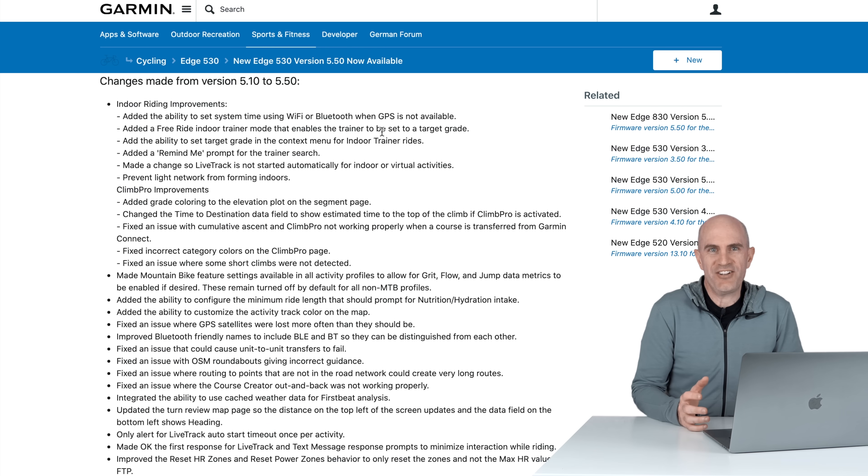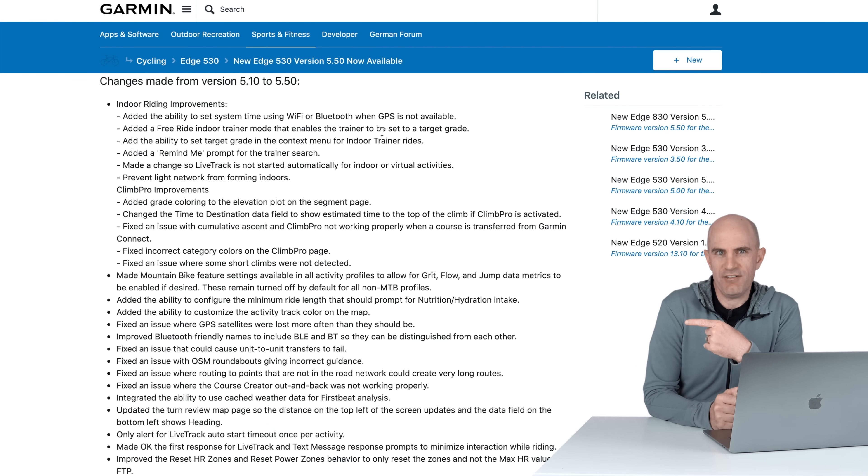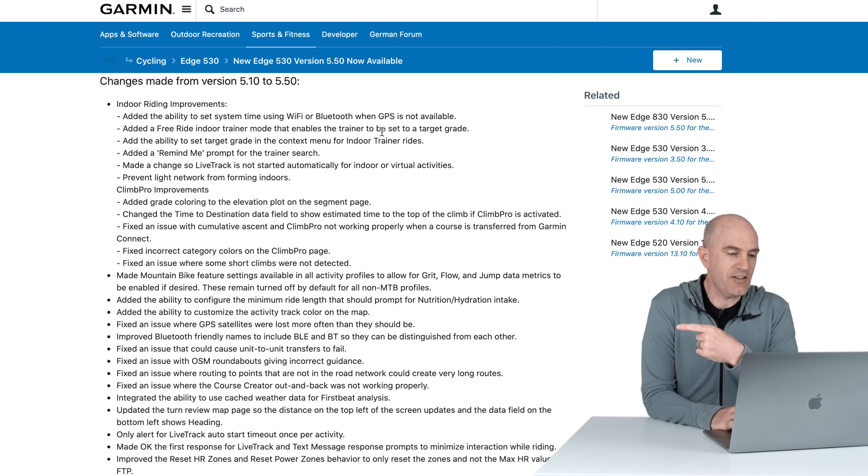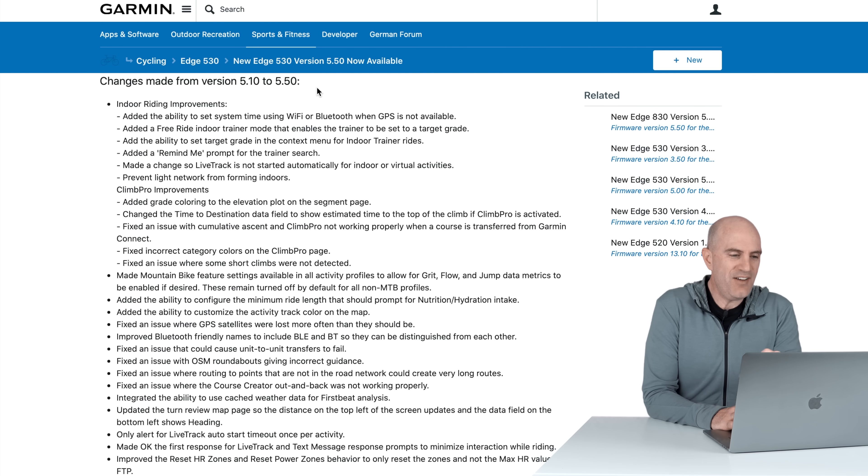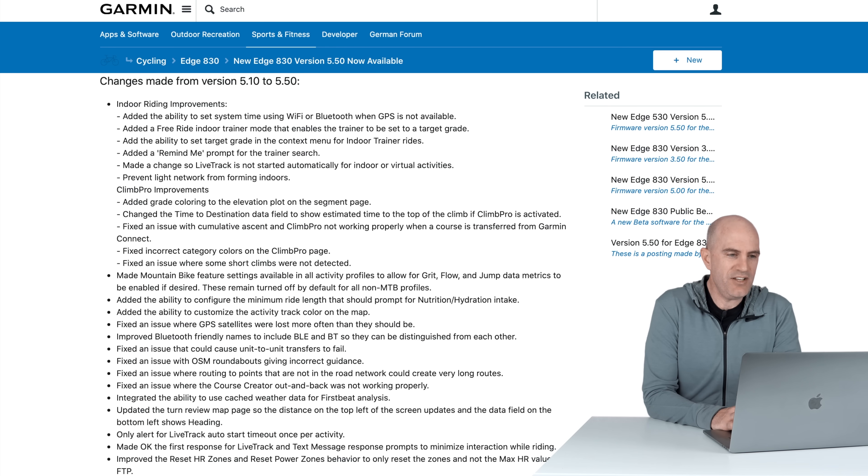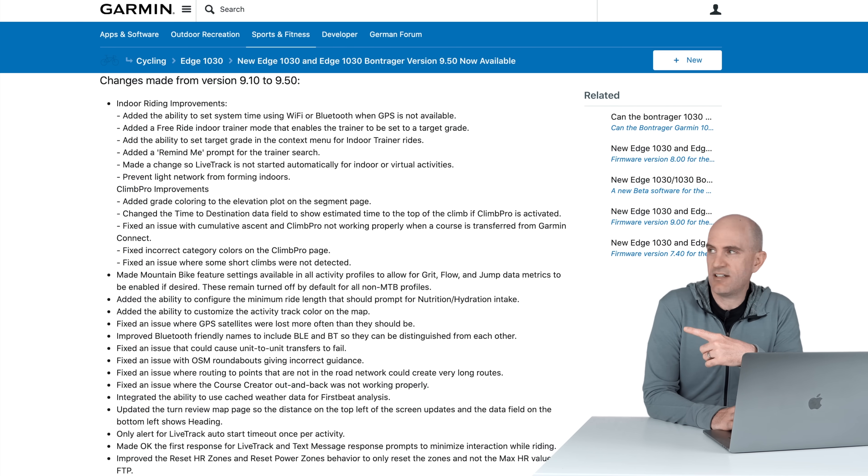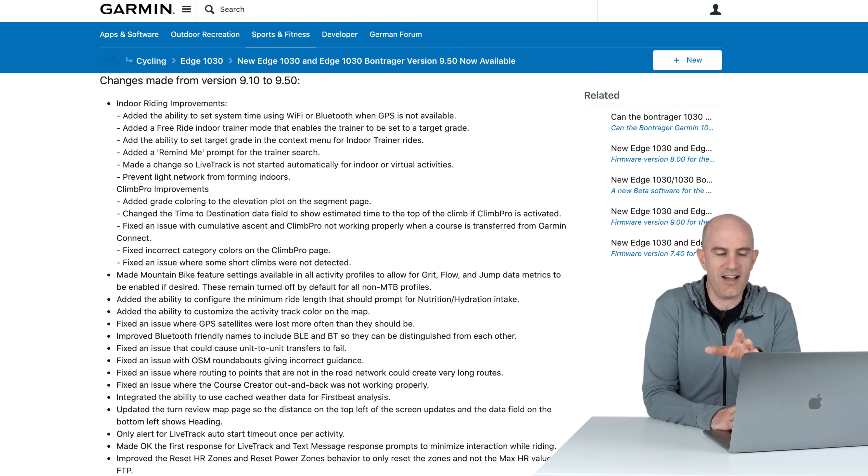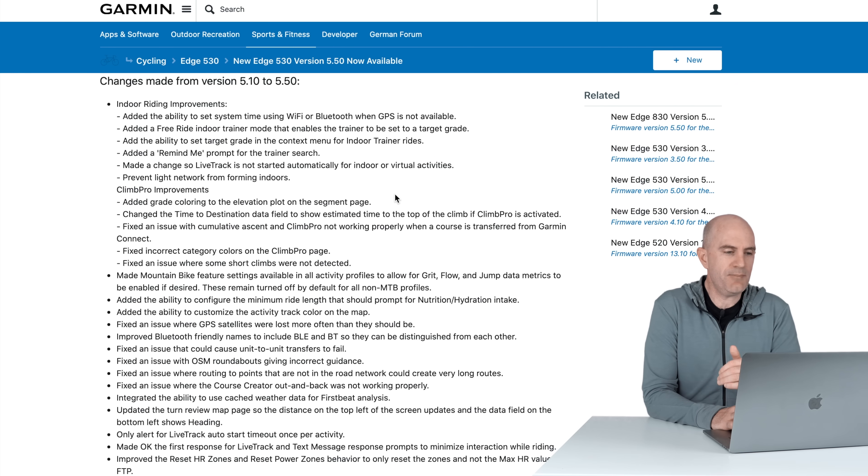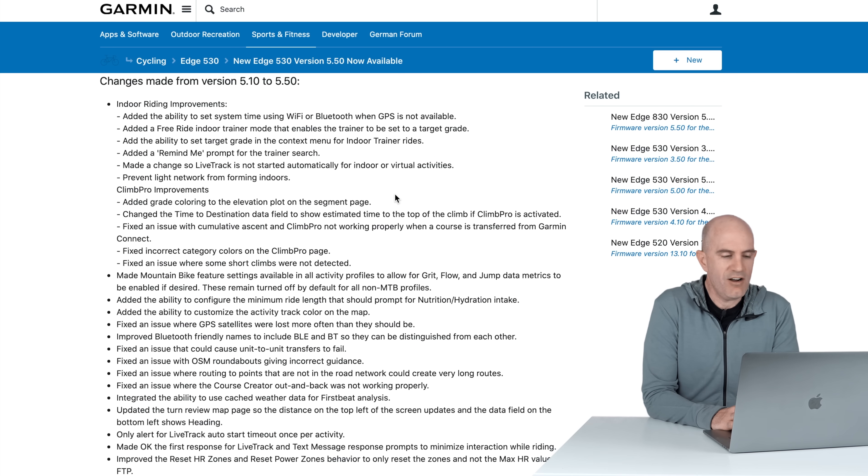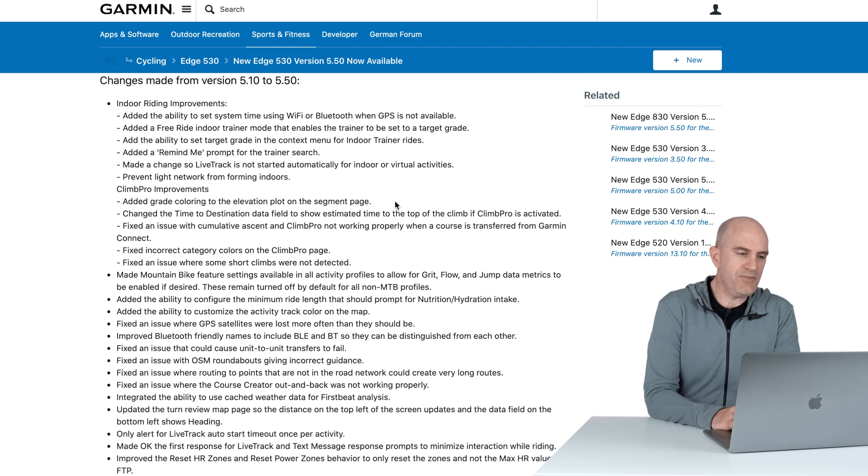Not only do I love a good firmware update, I love a good changelog and that gets me excited. So we have the changelog there from 5.10 to 5.5 on the 530, the 830, and over to 9.5 on the 1030. And you can see that as I switch screens, they're all pretty much identical. Well, they are identical. So I'll go top to bottom here summarizing some of the interesting points of this new firmware update.